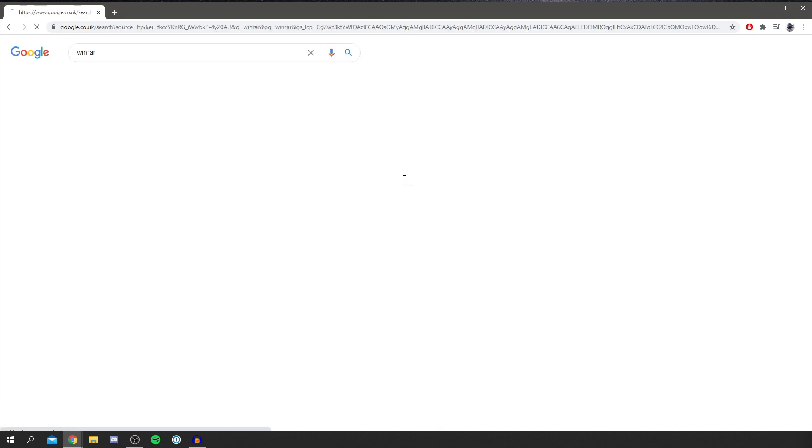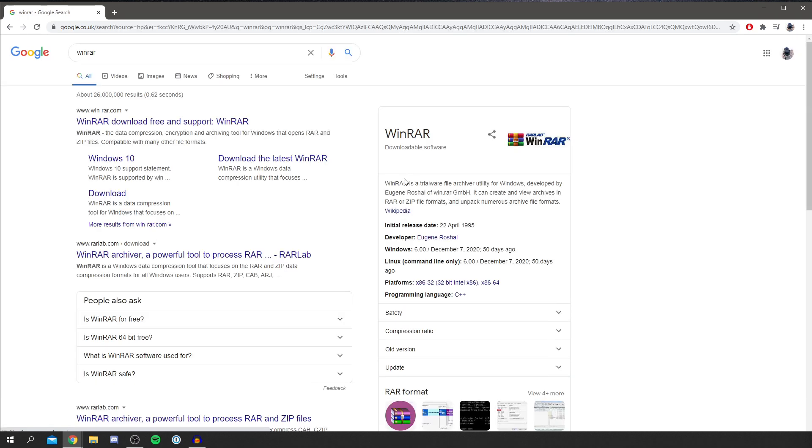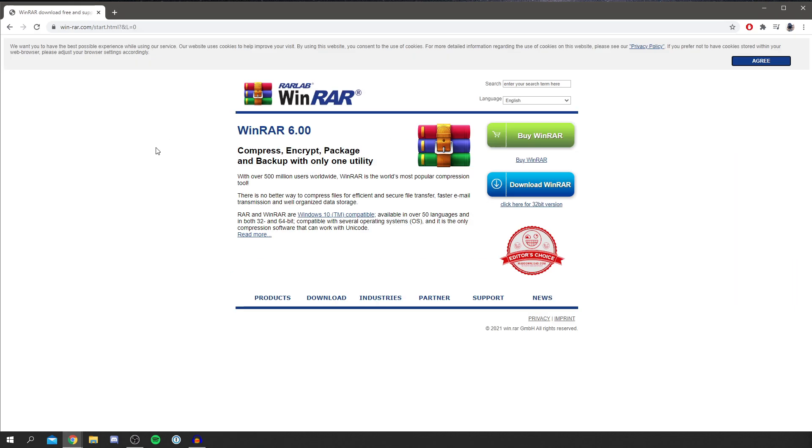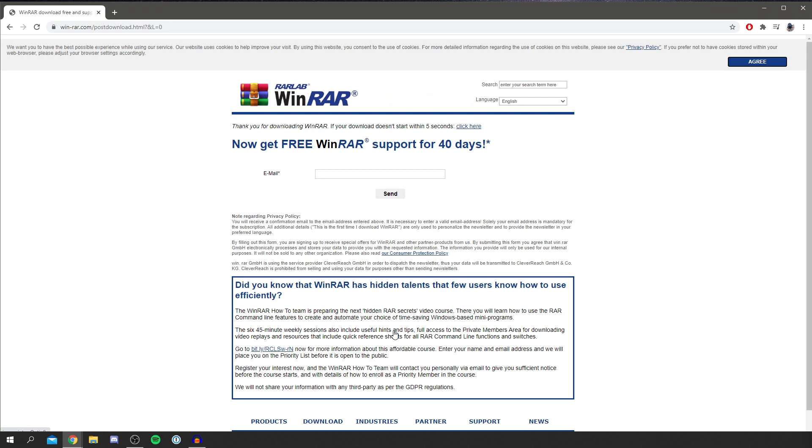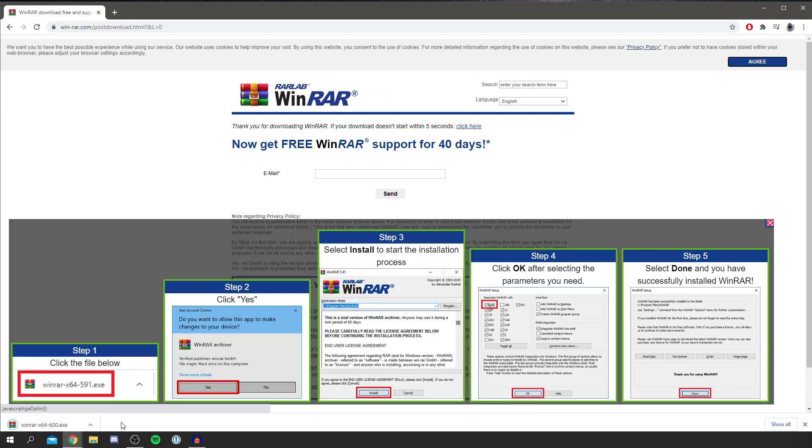Because we're downloading a zip file which is a compressed file, we need to be able to open it. So make sure you come and download Winrar. It's free. You can click download Winrar here and it's going to start downloading. You get a free trial and you can simply install that and you're fine. I've already got this installed.